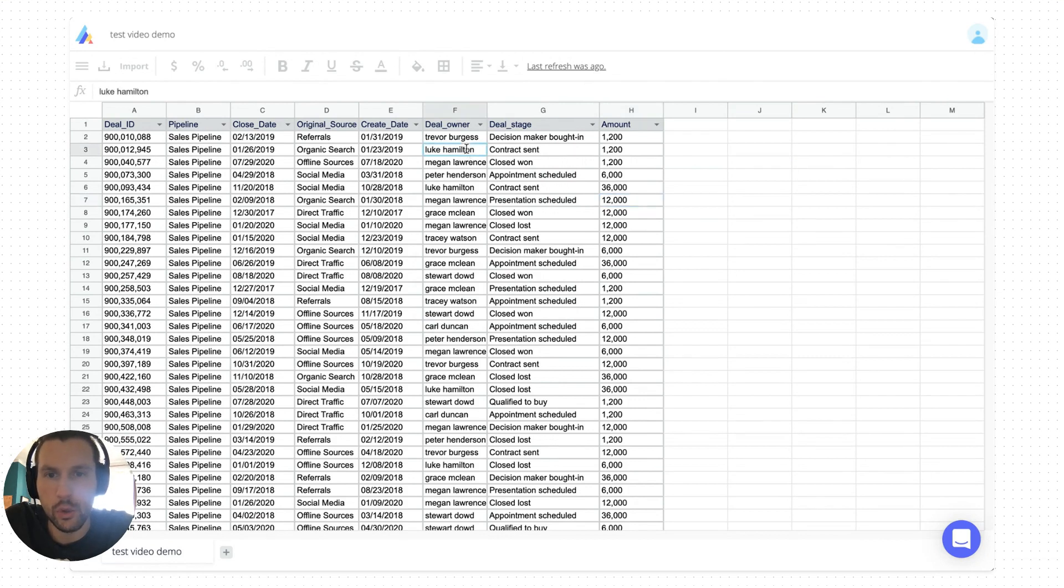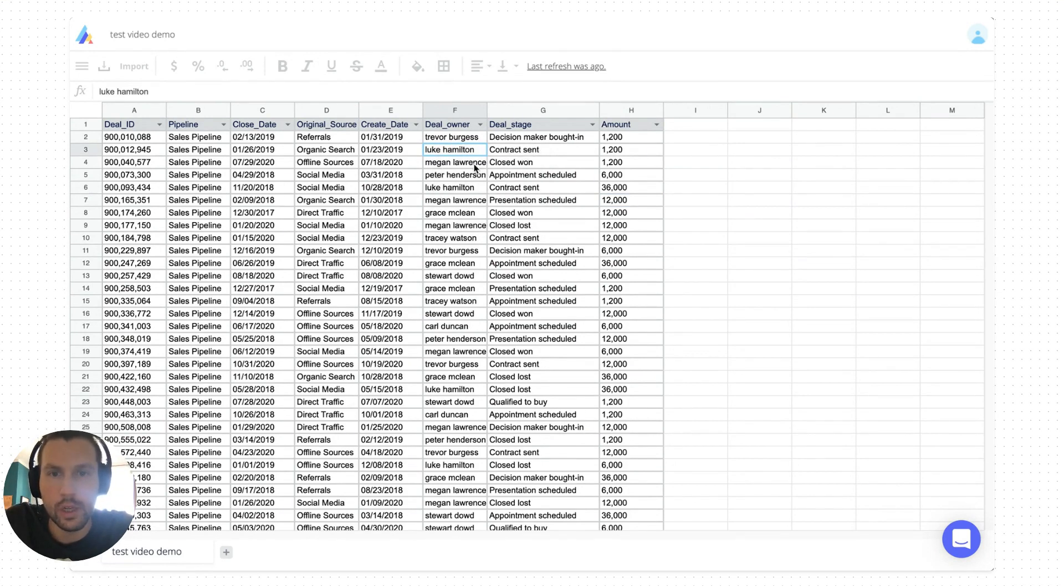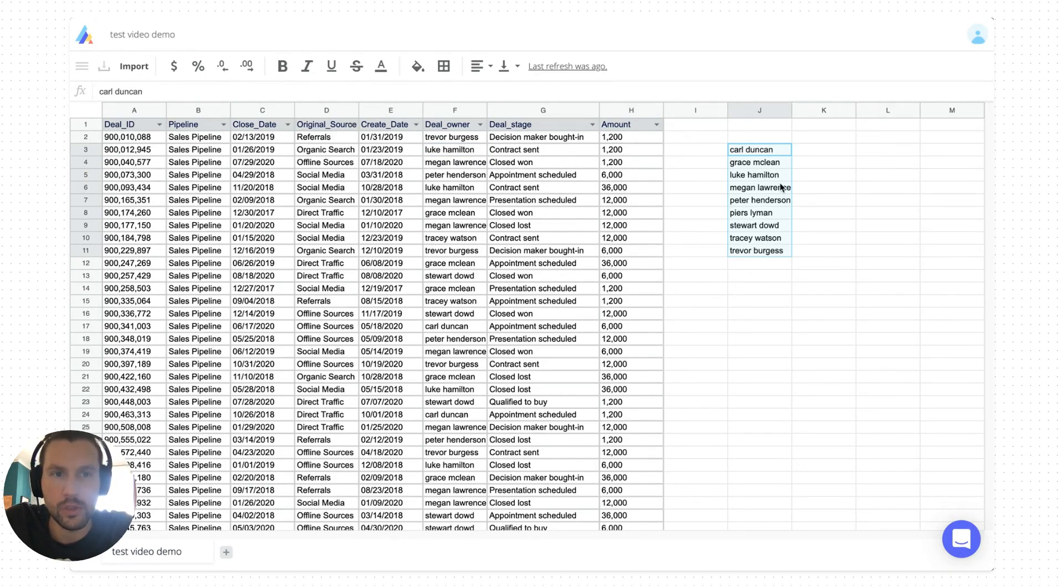In ActionDesk, you have this feature where if you right click on any cell of the column, you have this copy unique values option. So if you click on it and then copy paste it somewhere, that will paste all the unique values of that specific column.